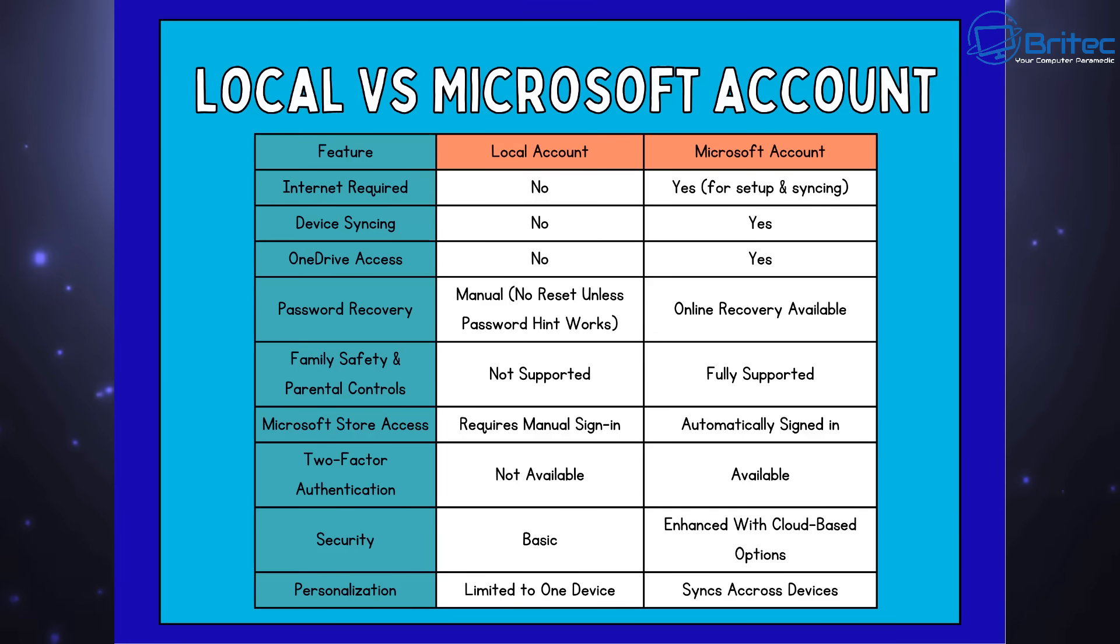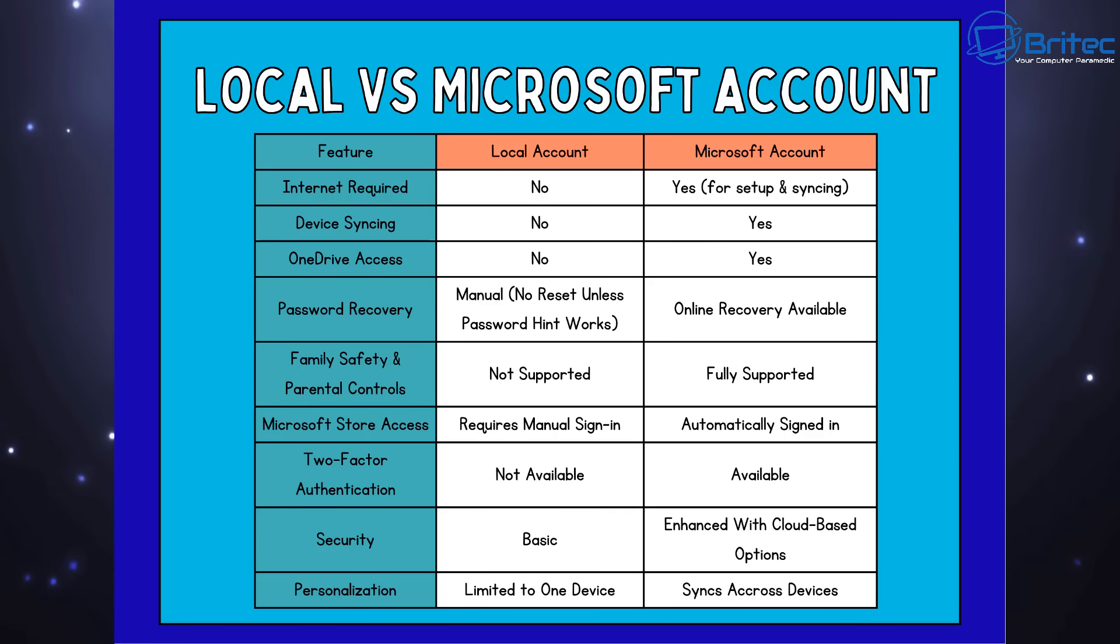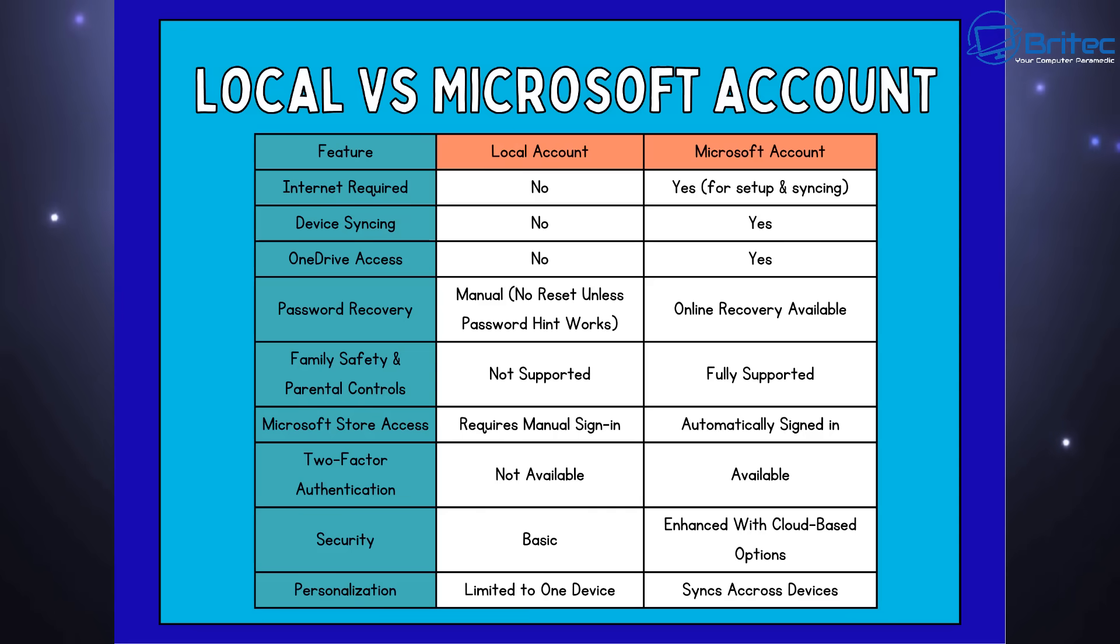So a quick look at the local versus Microsoft account. So internet required is no for a local account, whereas for a Microsoft account, yes, you need it for setup and syncing. Device syncing, no, is not required for a local account. Yes, you do need it for Microsoft account. OneDrive access is no. You don't need that for a local account, but you do need it for a Microsoft account.